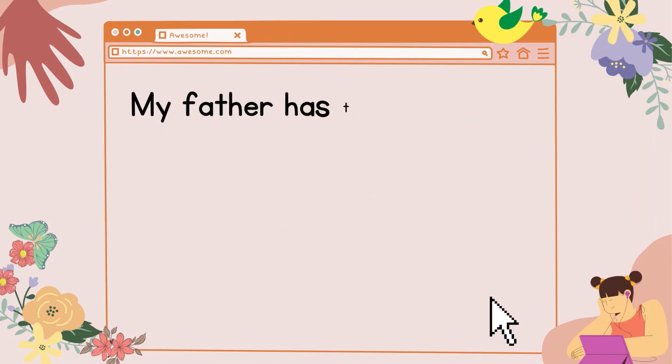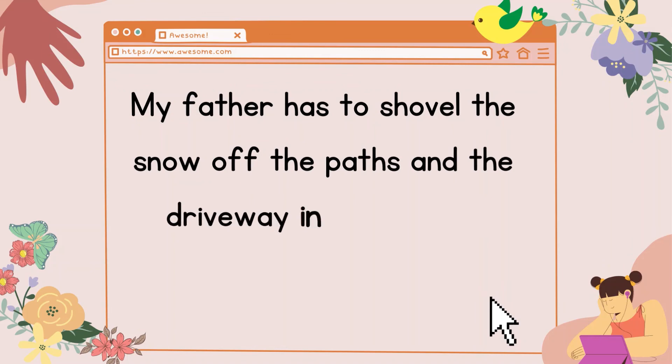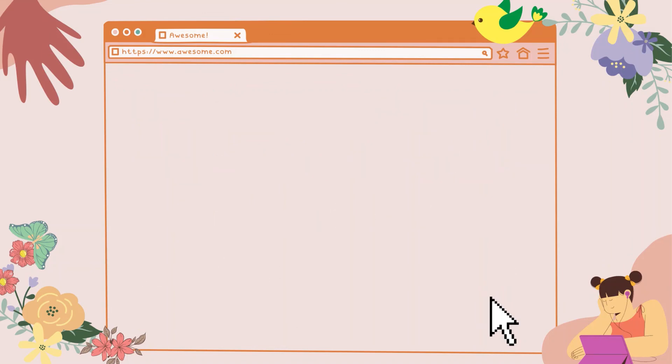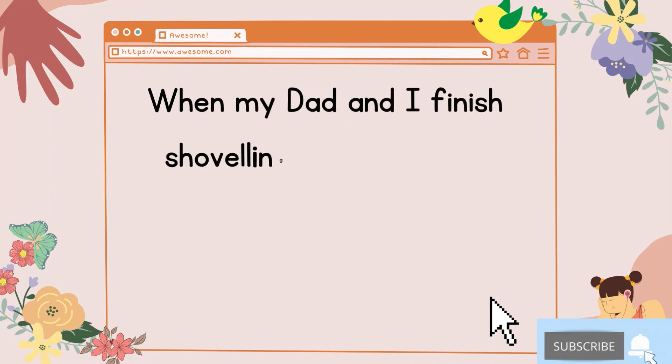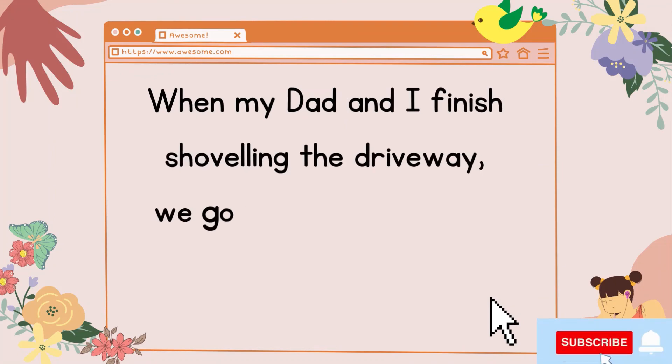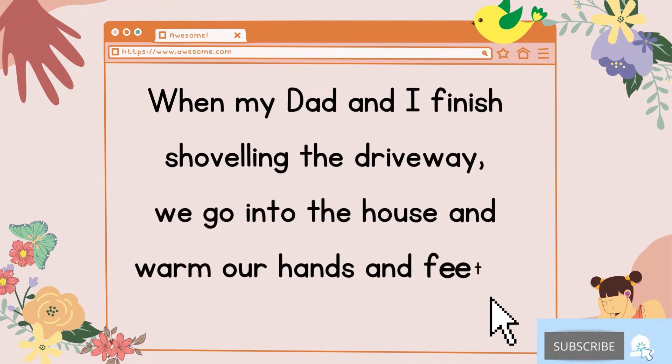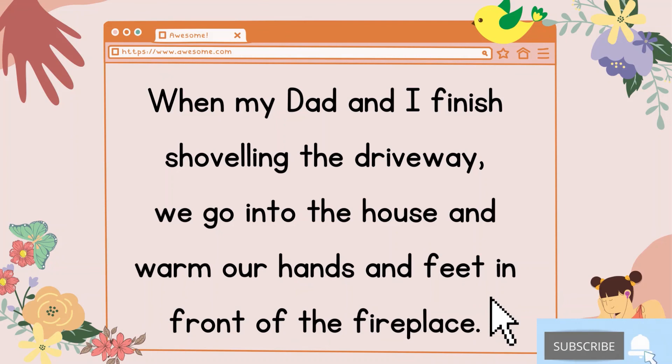My father has to shovel the snow off the paths and the driveway in the winter. I help him. Shoveling snow is hard work. When my dad and I finish shoveling the driveway, we go into the house and warm our hands and feet in front of the fireplace.